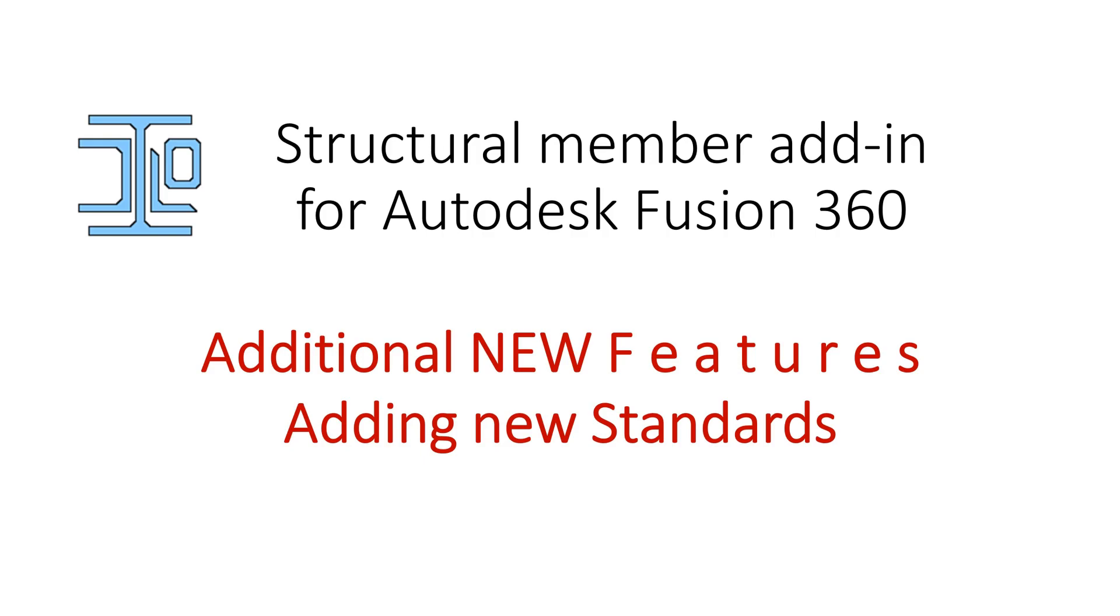You can add new standards by copying one of the existing standards Excel spreadsheet and use it as a template. Populate it with the desired shapes and sizes and save it with a different name.